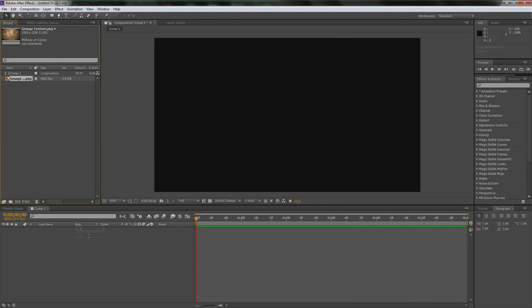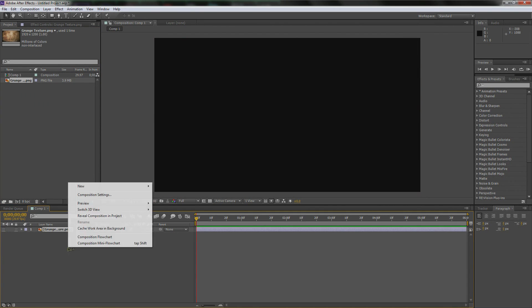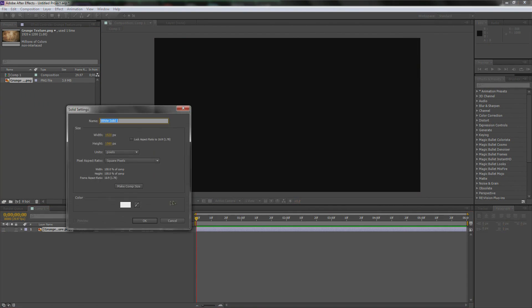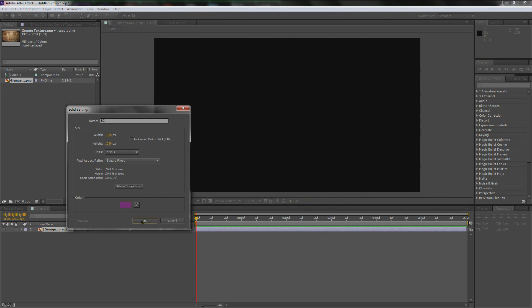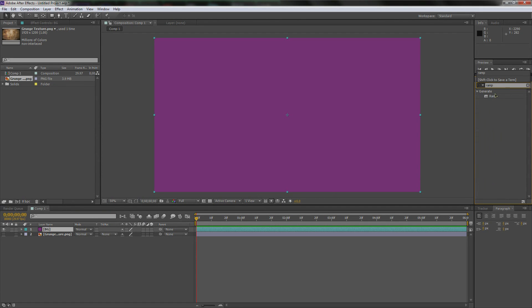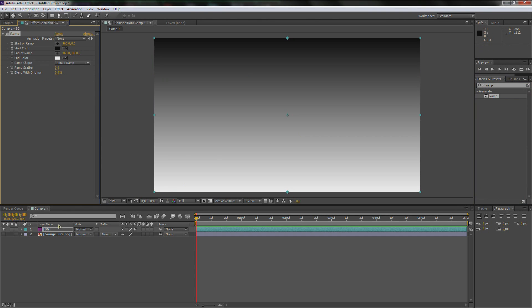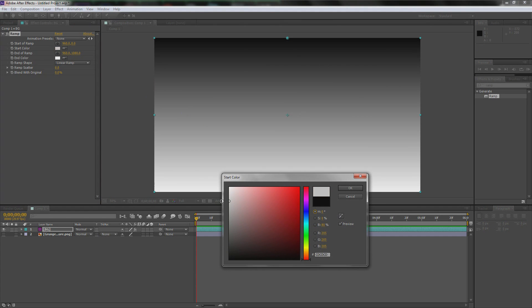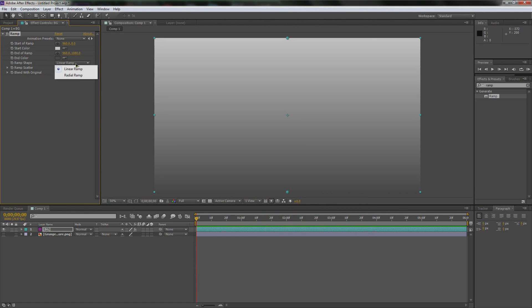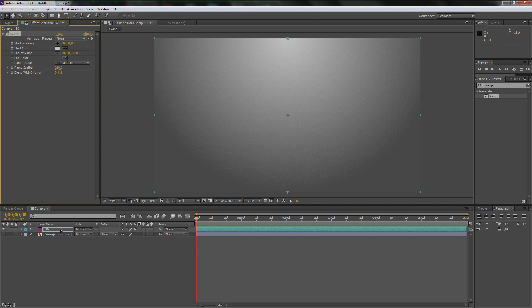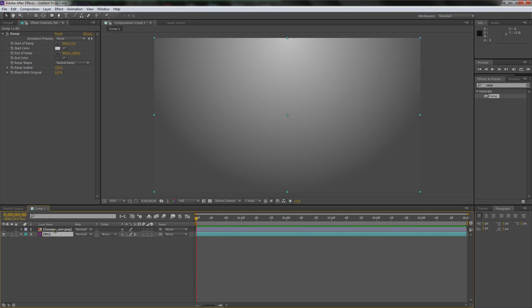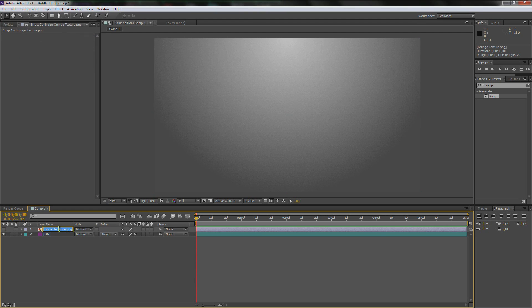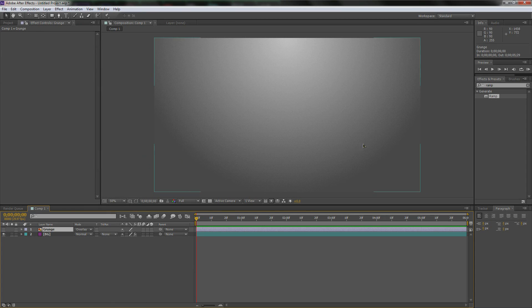We're going to drag and drop the grunge layer onto the background, then we're going to turn it off. Right click, go New Solid, we're going to call this BG. You can make it whatever color you want because we're going to be changing it, but I'll make it magenta just because that's a cool color. Go over to your Effects and Presets and let's type in Ramp. Let's generate a ramp on top of your new magenta layer.